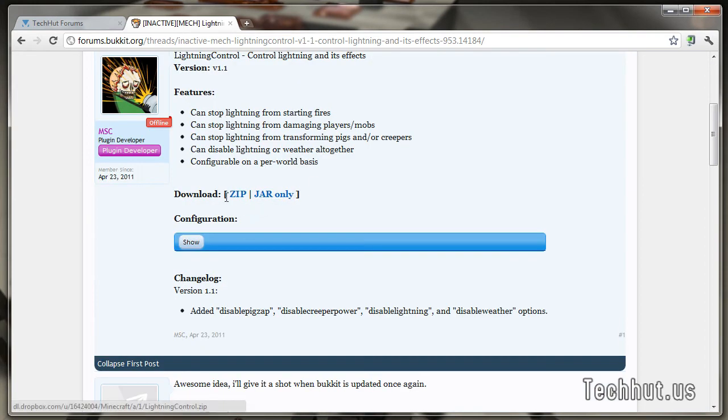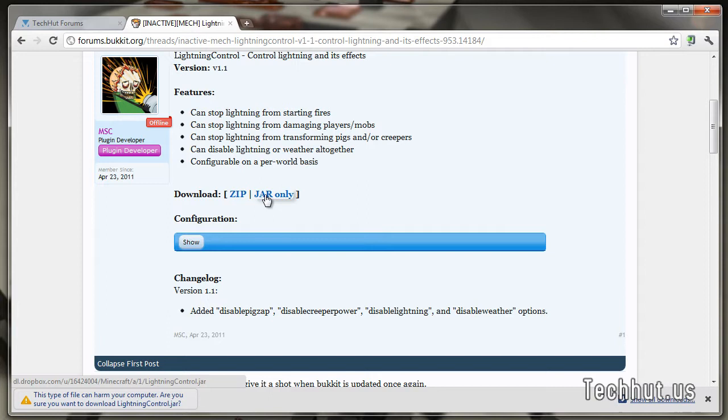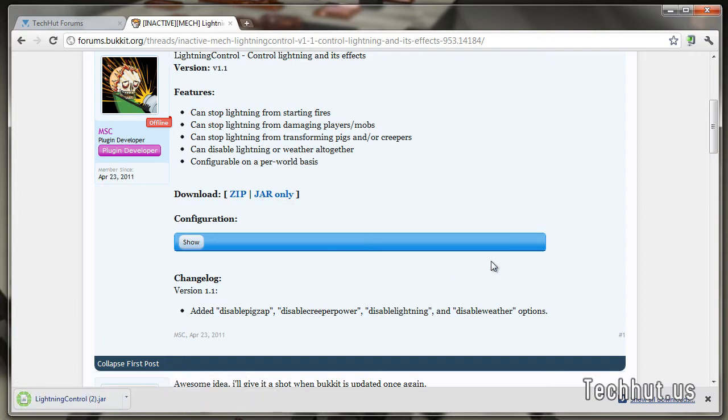So to download it, I'm going to download the JAR only, just by clicking that. It's going to ask me if I would like to download it, I'm going to click yes and it's going to save it.